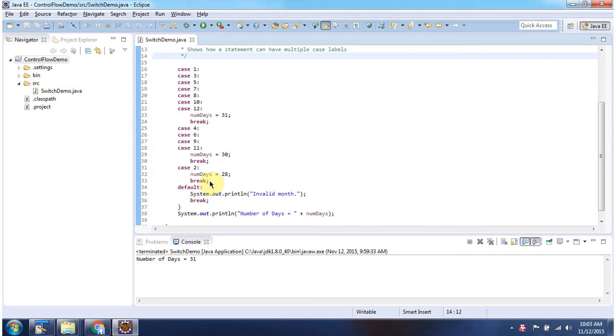If month is invalid month then it will go inside this default and it will print invalid month then it will break.